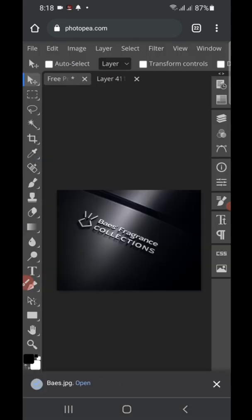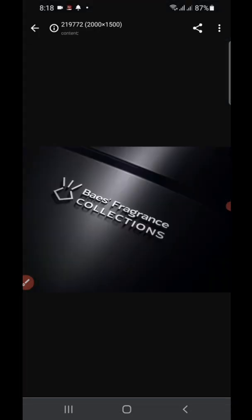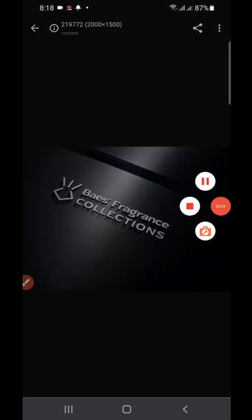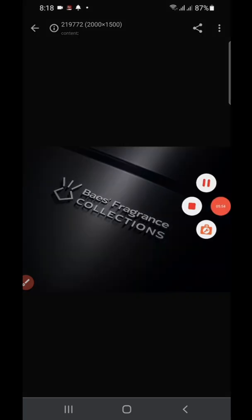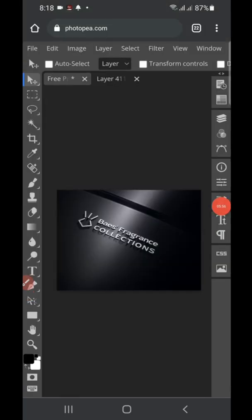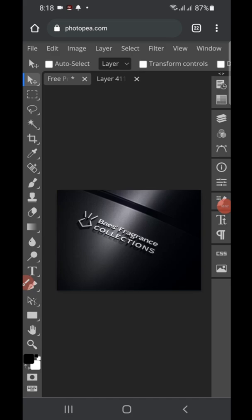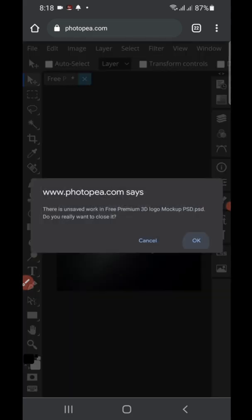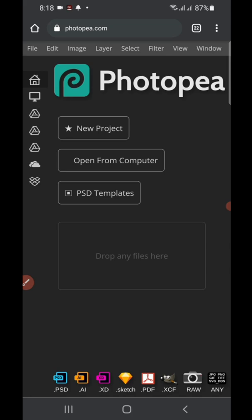It downloads automatically. You can click 'Open' to see it. This is our logo mockup — this is how to create a logo mockup on Photopea. Now I want to do another mockup so that we get more familiar with the process.